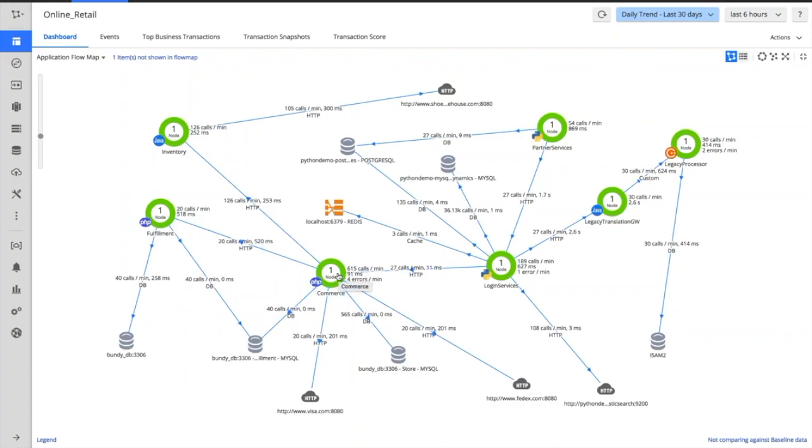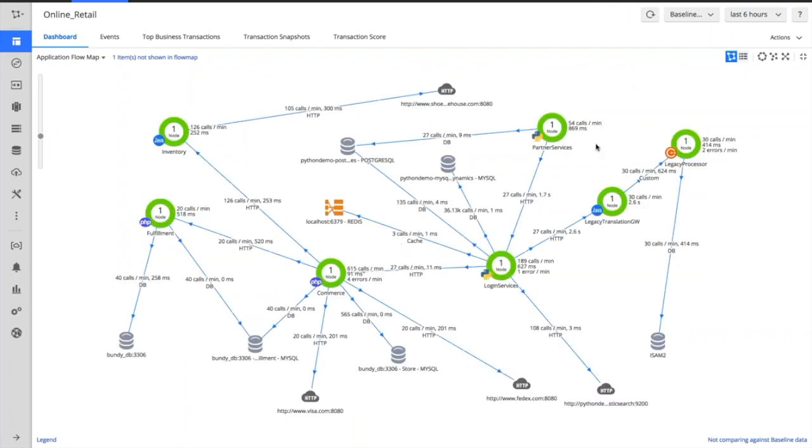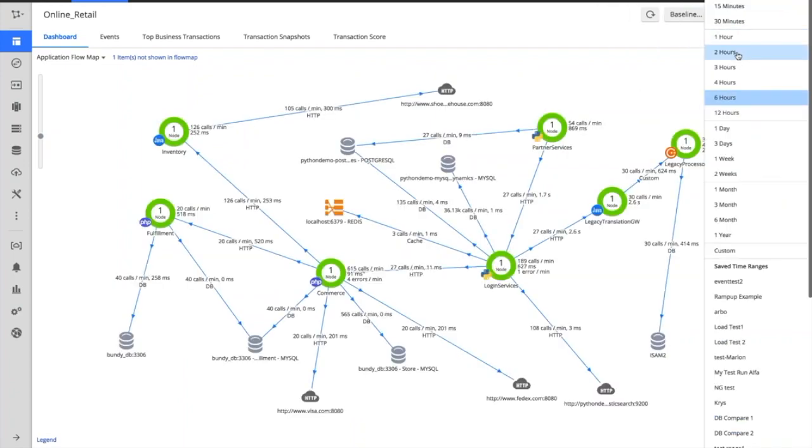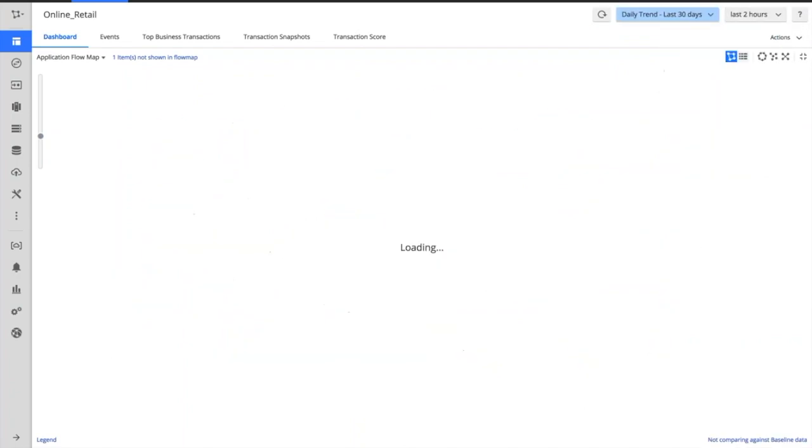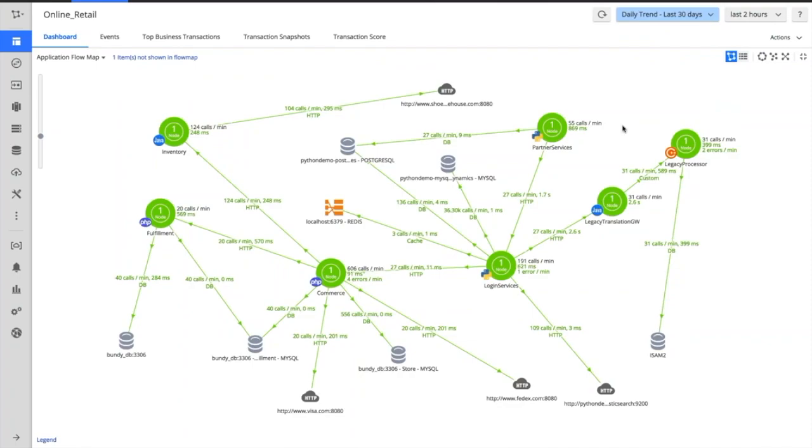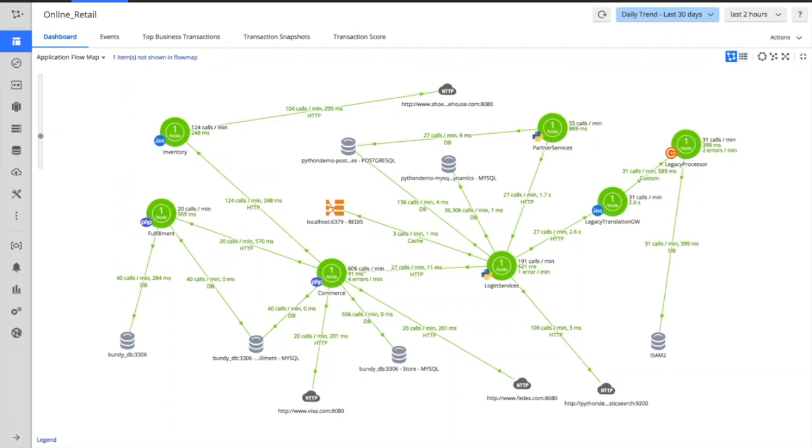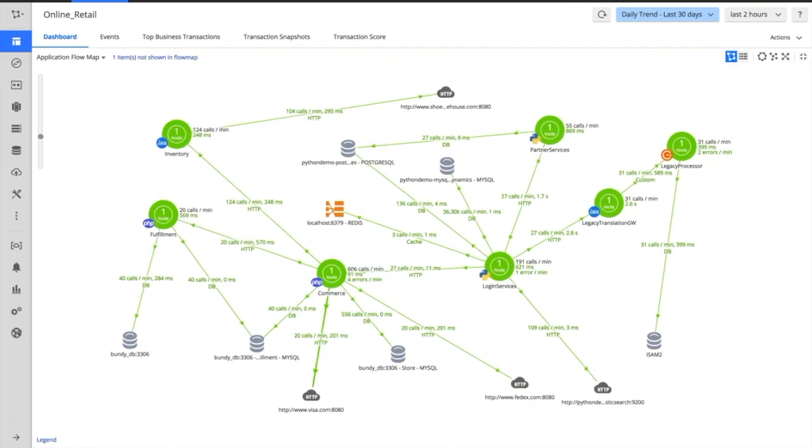And what we're doing is we're collecting all that information and baselining it. AppDynamics is interested in getting a feel for what normal looks like. When we understand normal, it enables us to spot anything that deviates from normal. When you first deploy our agents, straight away on day one we will learn what your application looks like and then spot any problems as and when they happen.